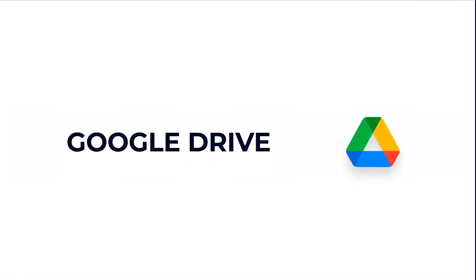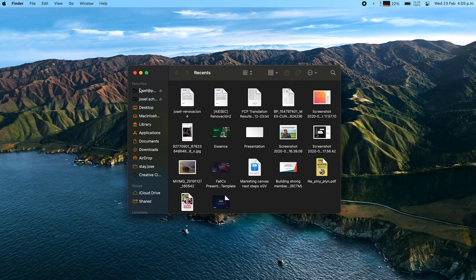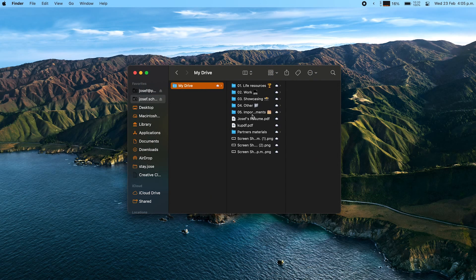I think almost everyone knows Google Drive and basically the whole Google ecosystem, but what you might not know is that there is a standalone application for Google Drive. So now you can have a desktop application for your Google Drive. It basically works as folders in your laptop, with the only difference that it's synchronizing the changes between your Google Drive and your folders in your computer, and the opposite.